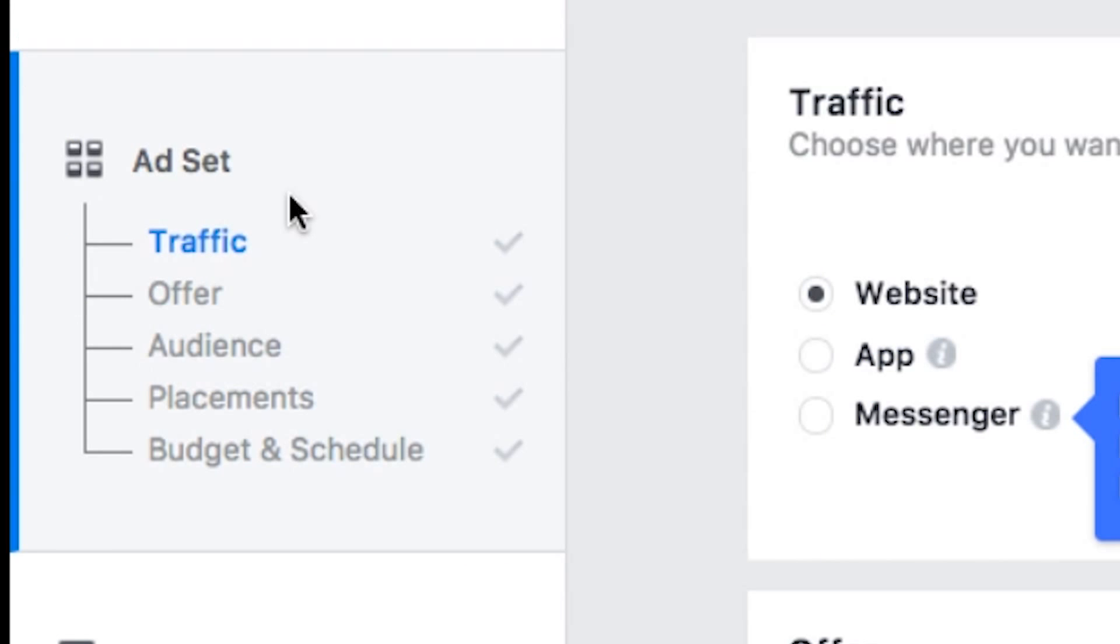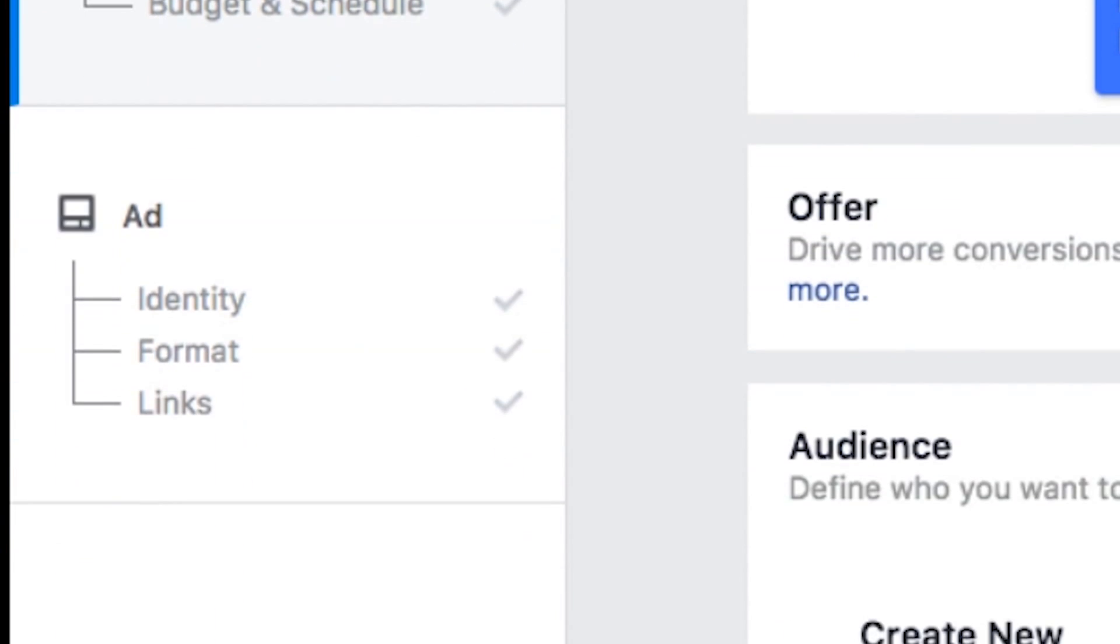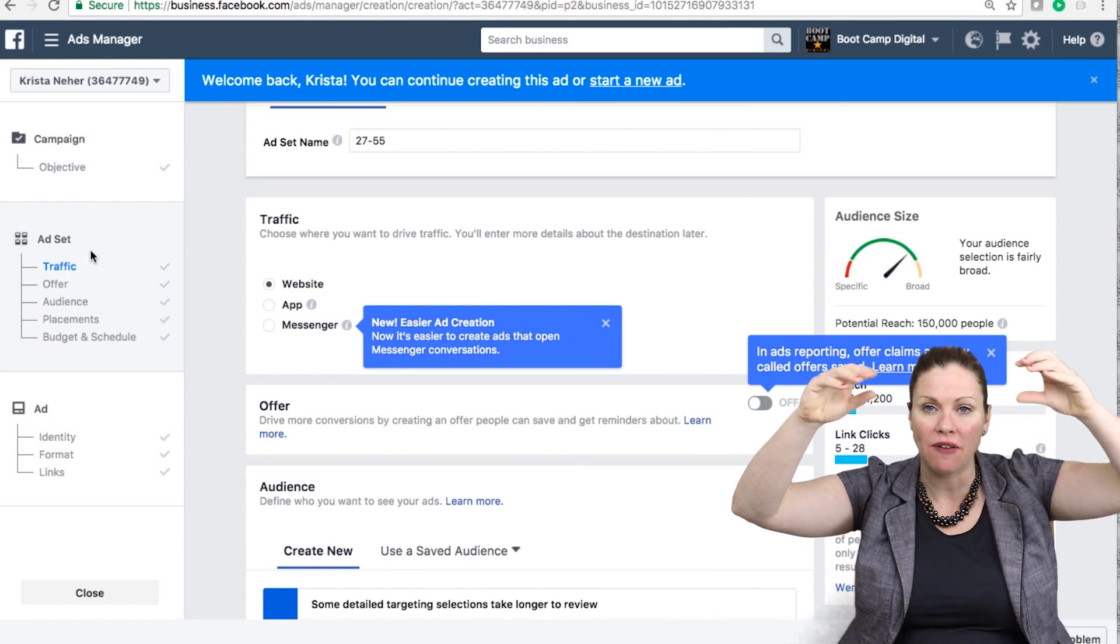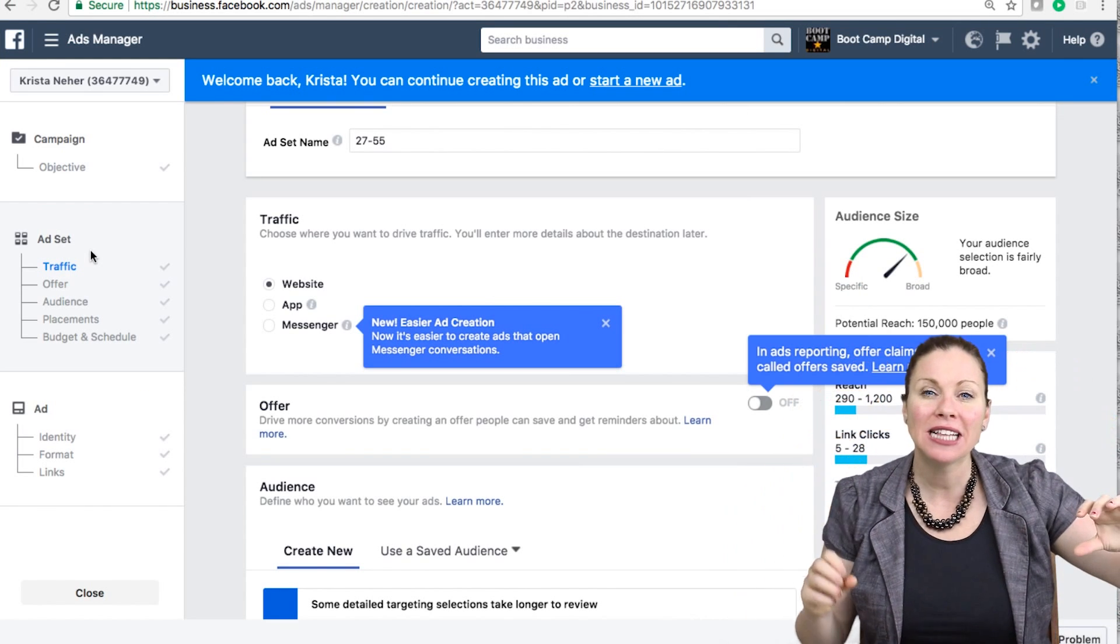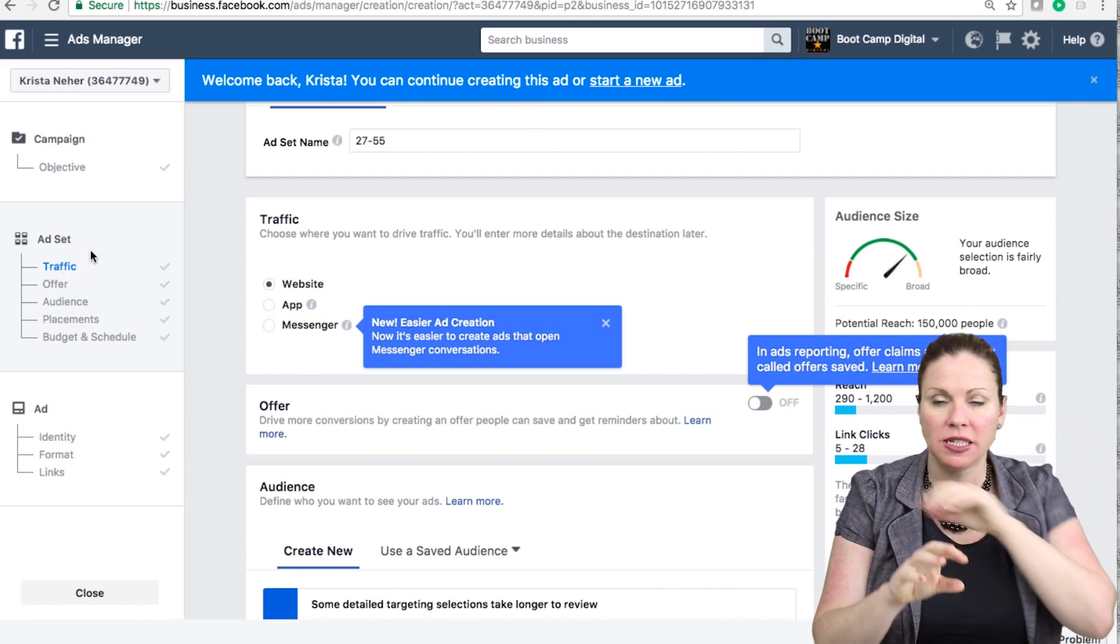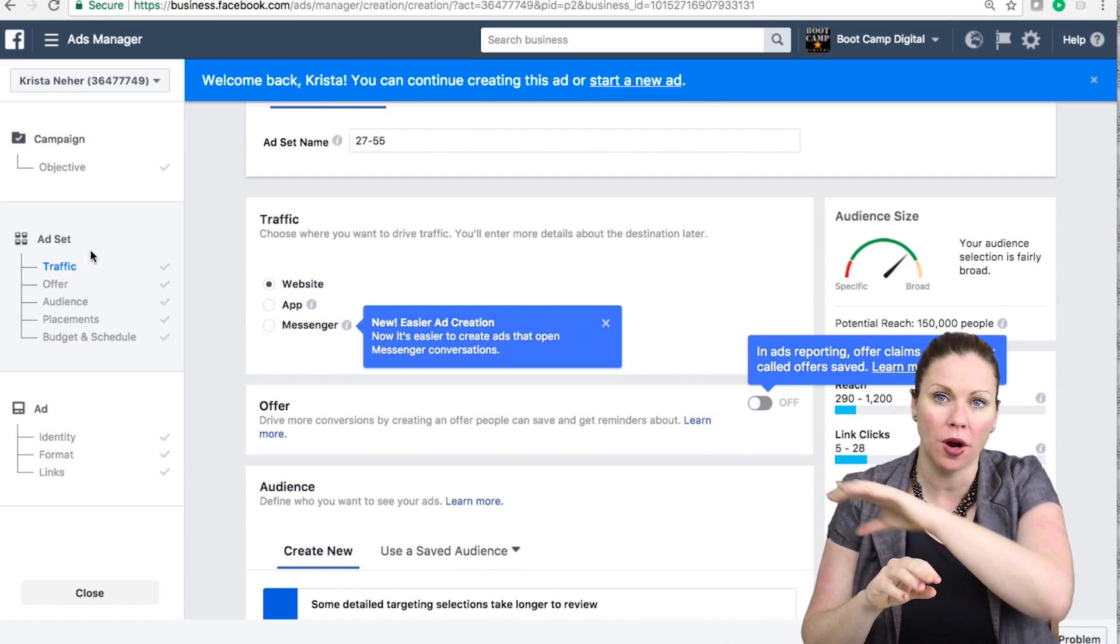Then below the ad set level is the ads. Here, you can create multiple ads within each ad set. So my campaign is for traffic, my ad sets are marketer, job seeker, and entrepreneur.